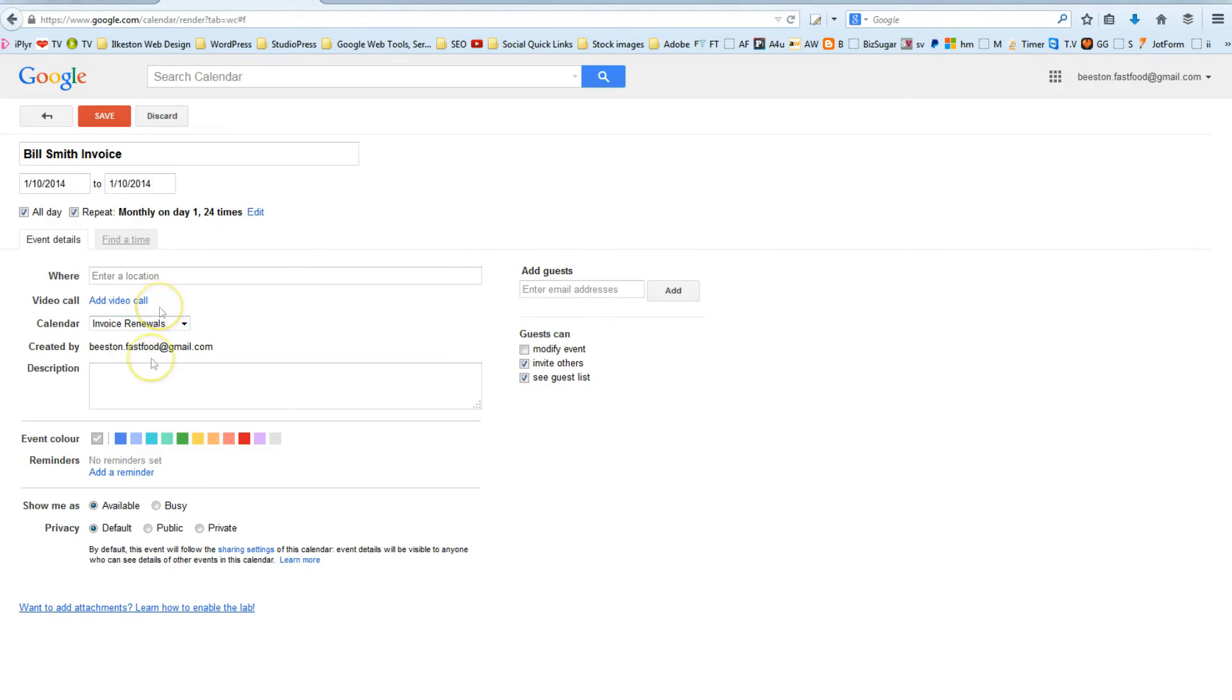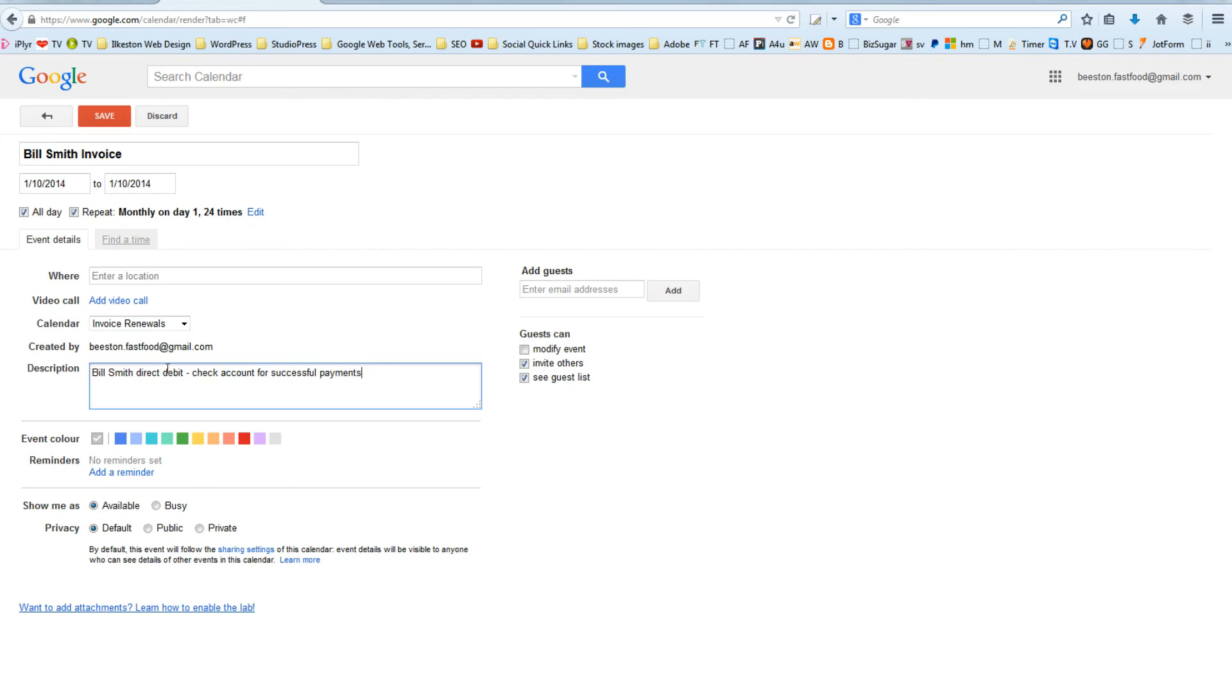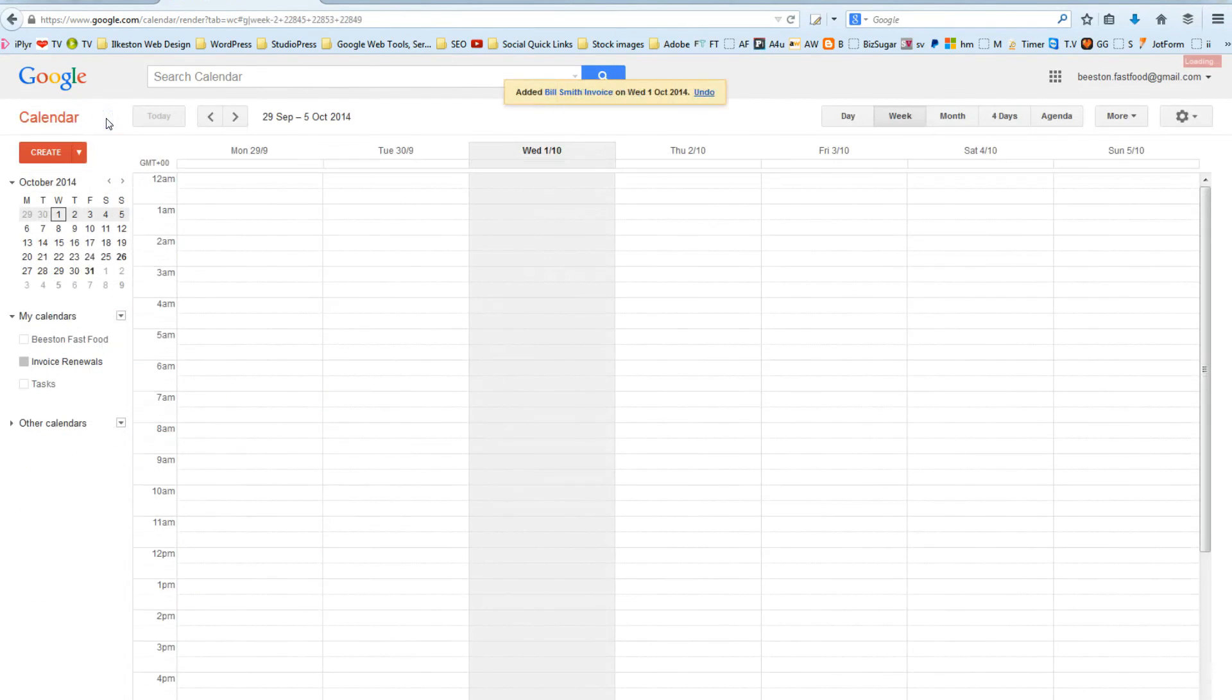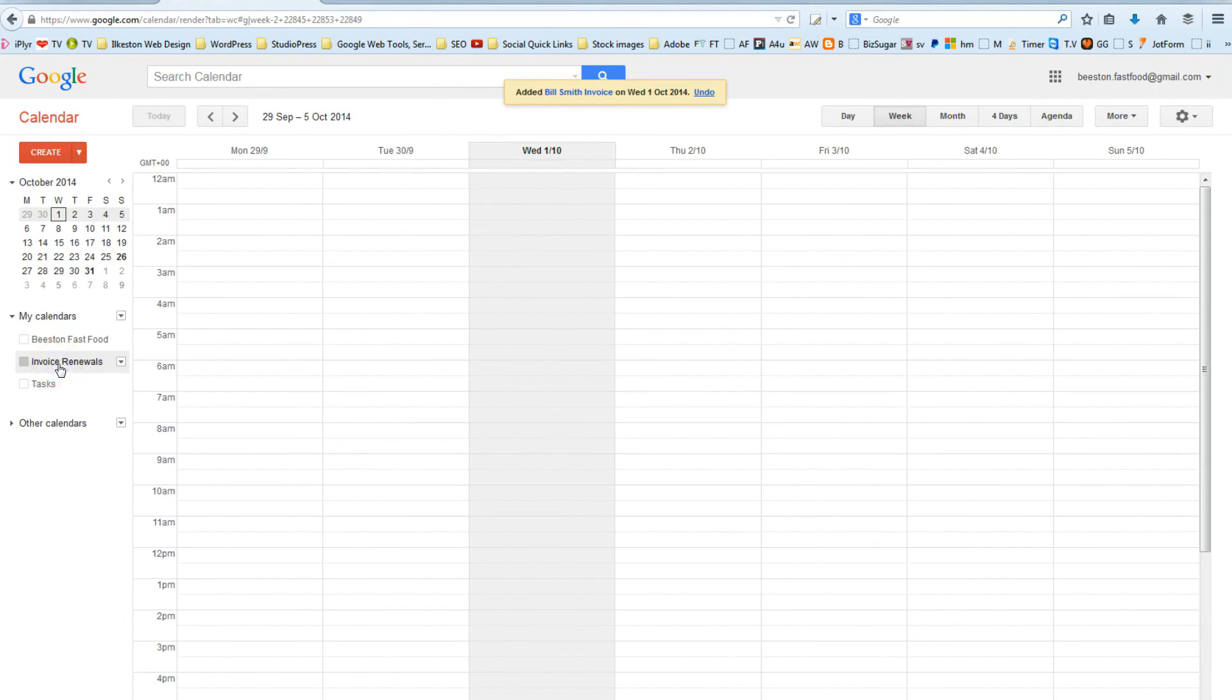And then you can give it a description, Bill Smith Direct Debit, check account for successful payments. I mean, you can fill in whatever you want, whatever your business is you would just adapt these reminders, and then you go save and that will now put that on the calendar. Now, if I click Invoice Renewals again it disappears.